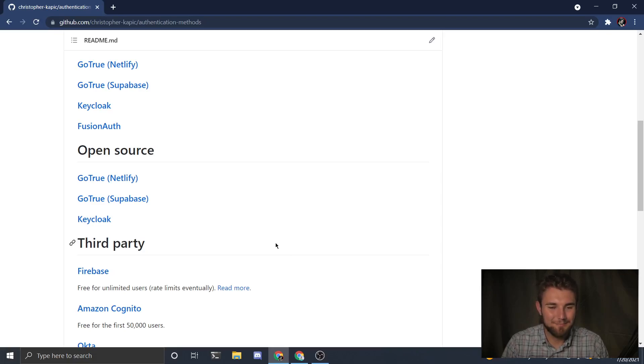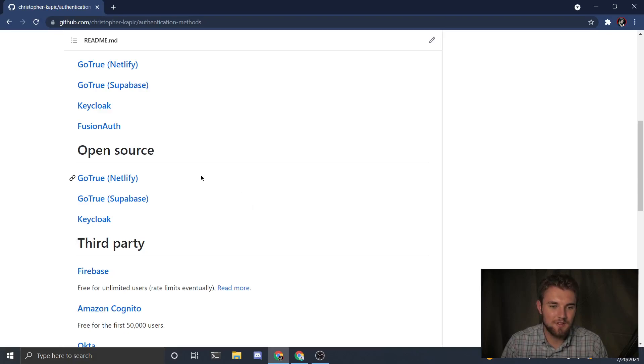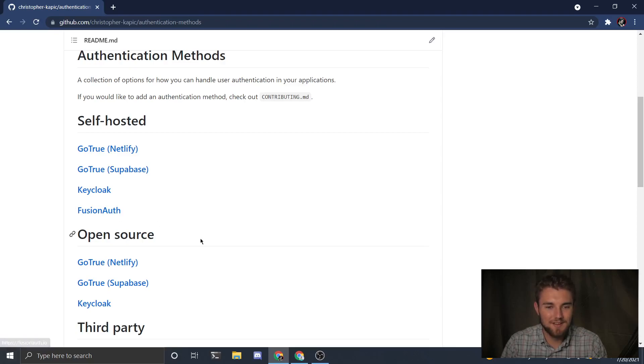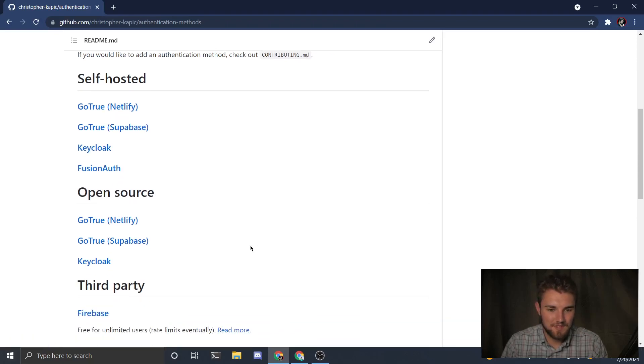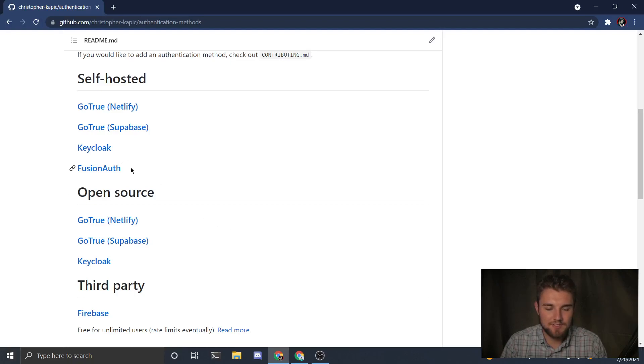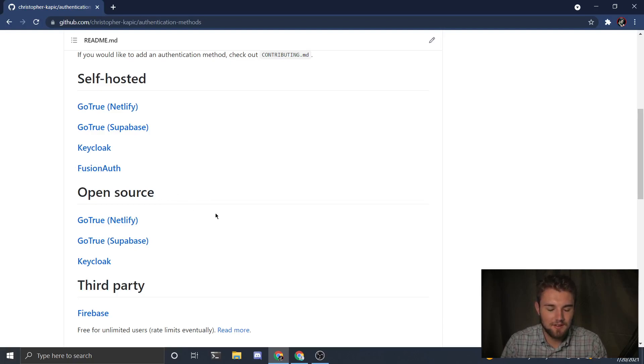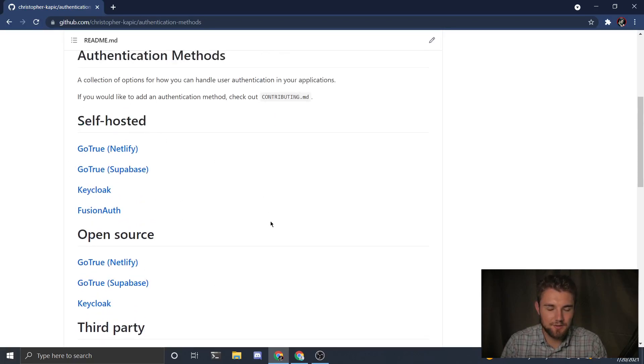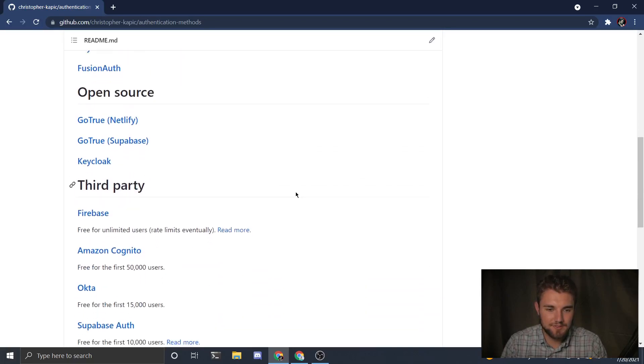The open source options are GoTrue, GoTrue and Keycloak. Fusion Auth is not open source but you can self-host it. Keycloak is kind of confusing and I haven't really looked a ton at Fusion Auth, but it is self-hostable if you want to do that.